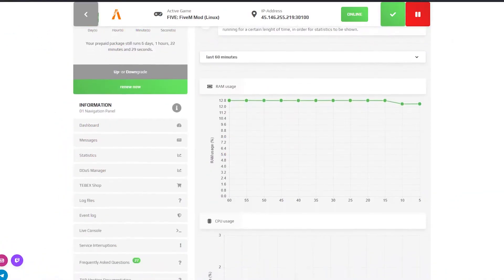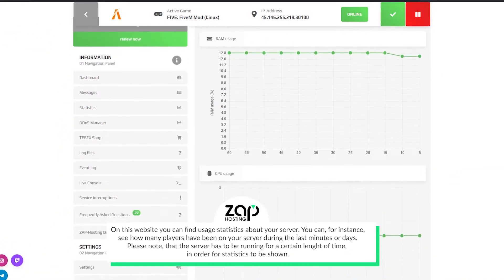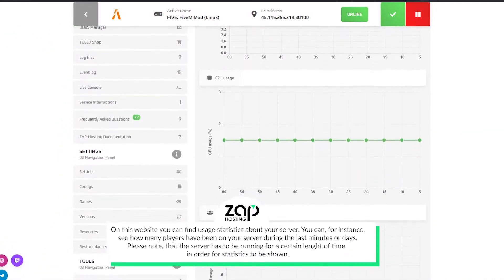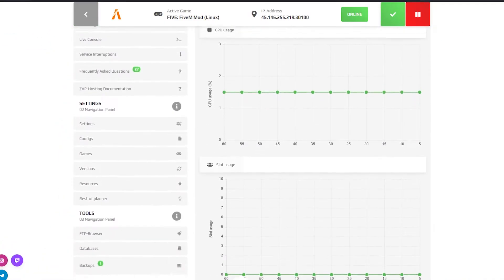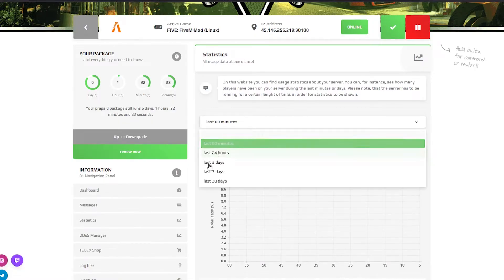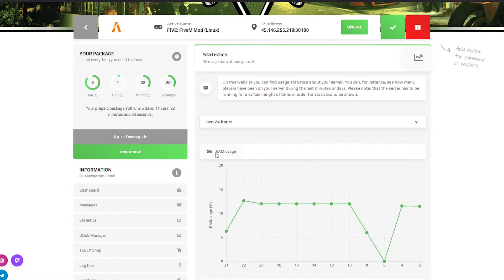On the statistics page you can find the overall usage of your server. For example, you can select to see only the usage of your RAM, CPU and slots of the last 24 hours.